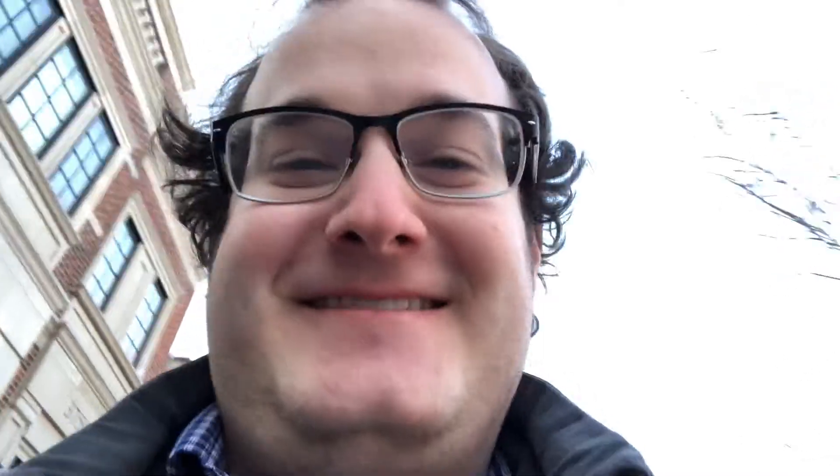I saw Corpus Christi, and not much to say about it. It was just amazing. Four and a half stars. And now on to Then We Danced.